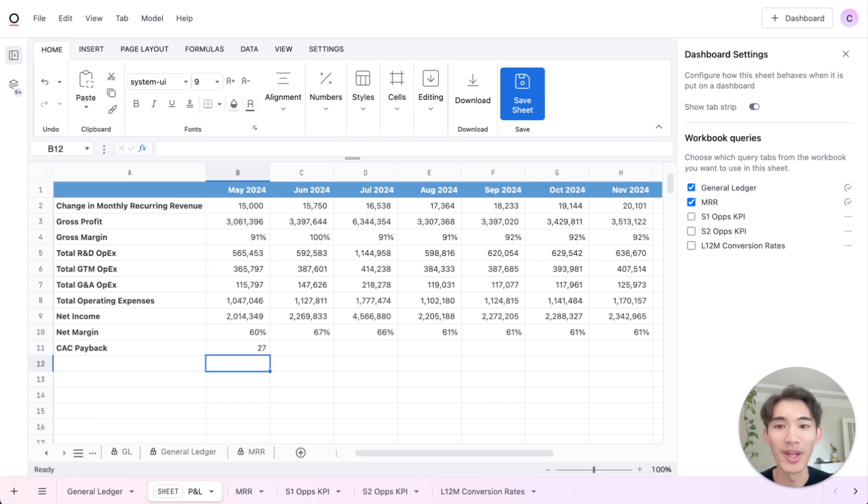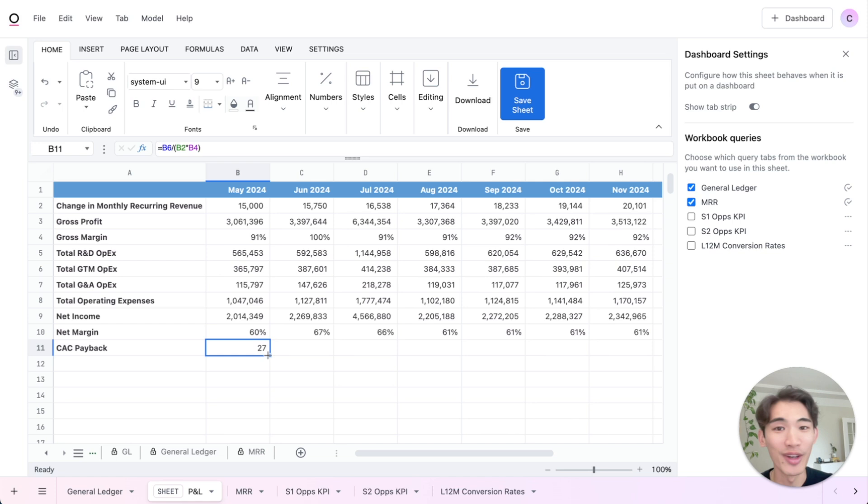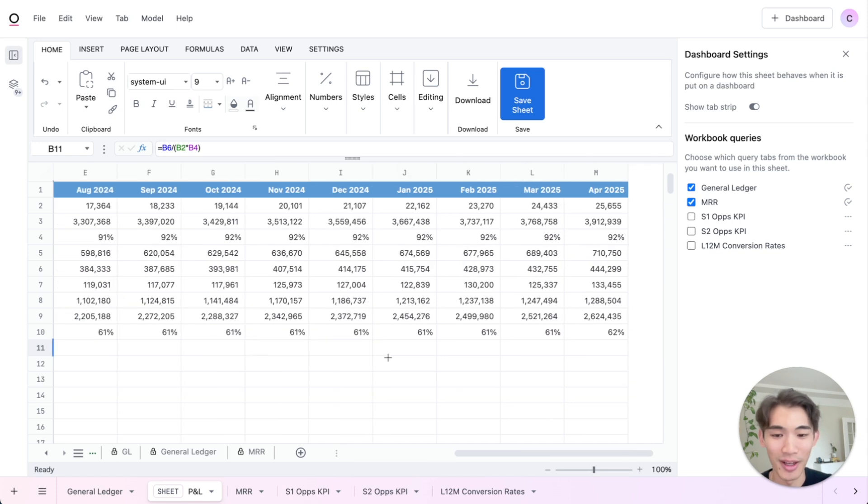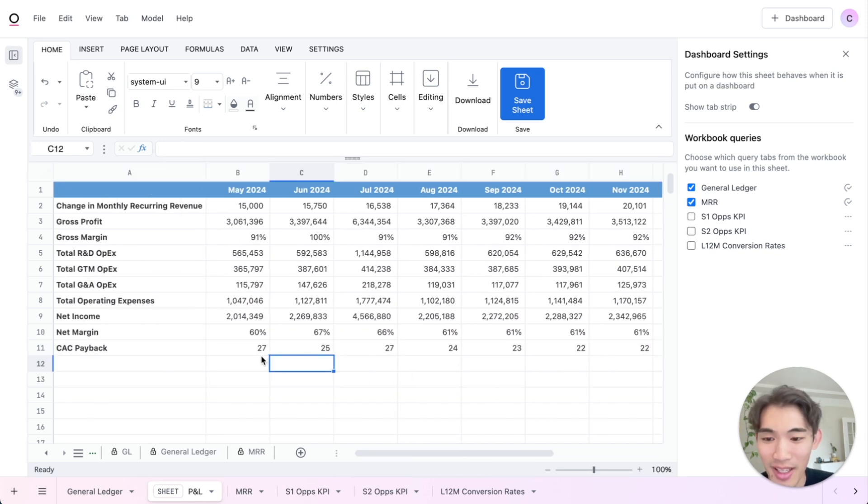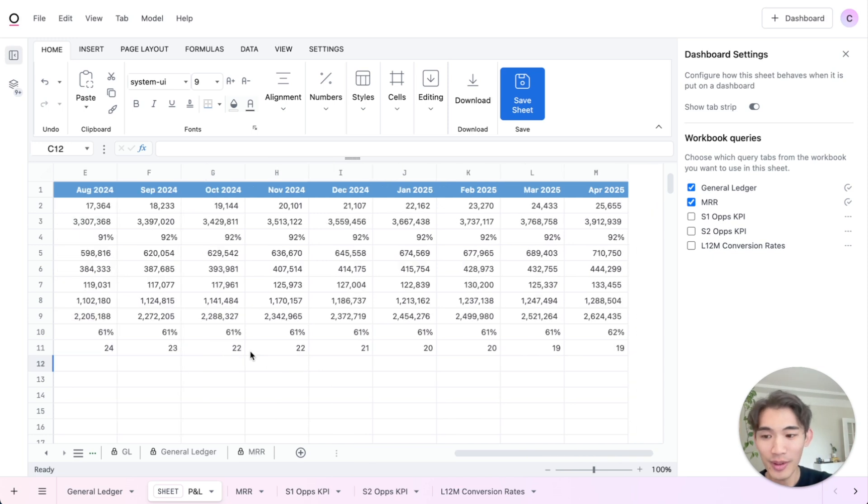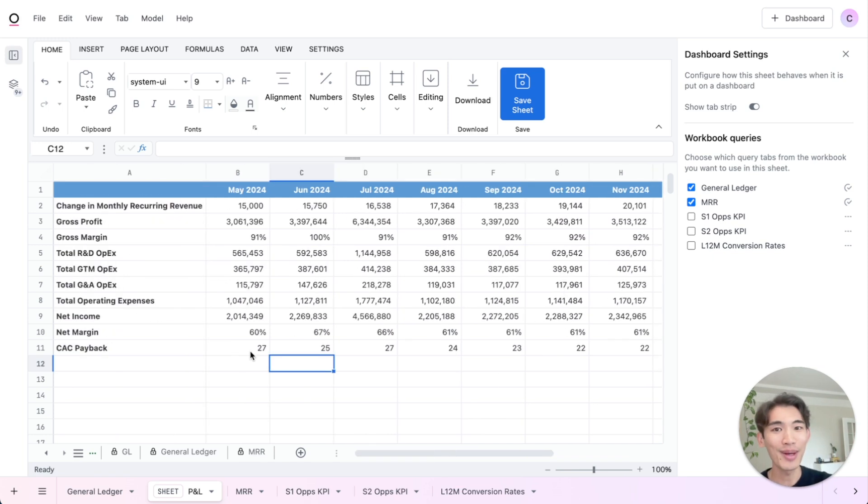There we go. You'll see I used my arrow keys there. So very familiar to your experience with Excel. And then able to drag that over. So there's our CAC payback period and our summary sheet is done.